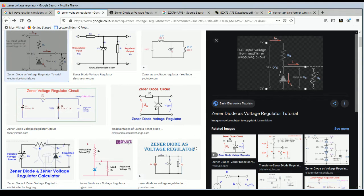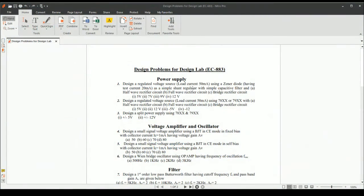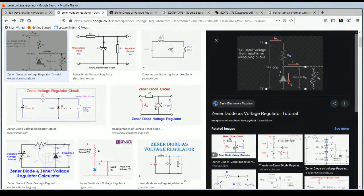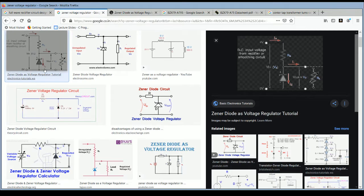In the problem it is also mentioned to use a Zener diode — specifically, a regulated voltage source using a Zener diode. If you search for a Zener diode circuit on Google, you can find 'Zener diode as a voltage regulator', which is how we need to use it.